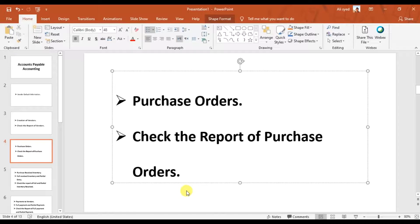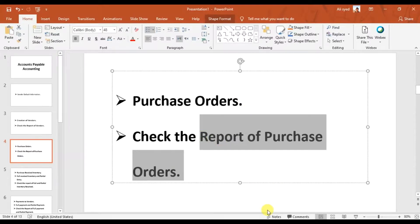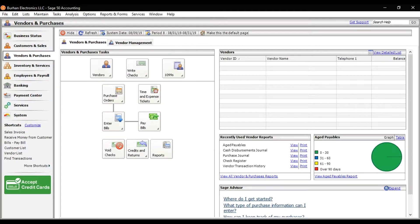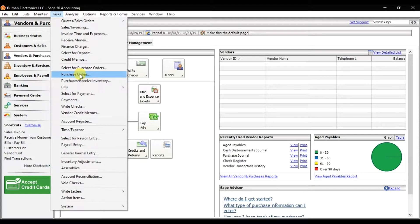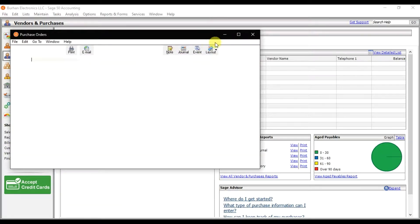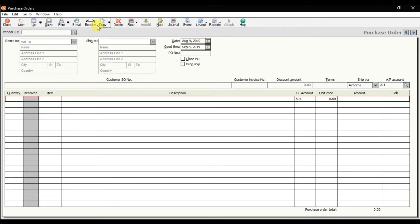In this video we're going to check the reports of the purchase order which we created in the last video. We created one purchase order for the supplier, vendor Red Fairy. To check the reports of the purchase order, you can click on the Tasks menu, where we have the Purchase Orders option.